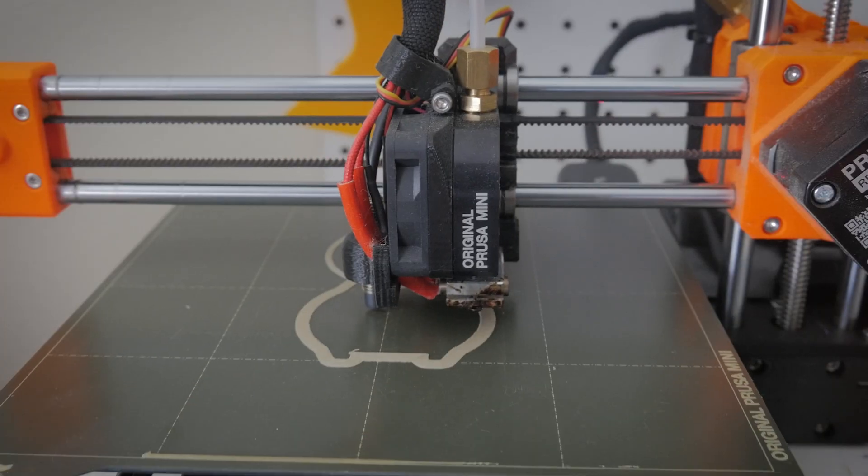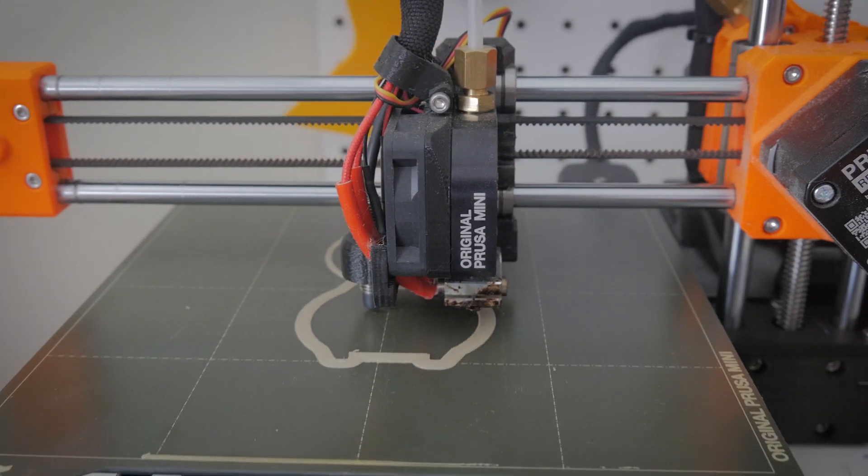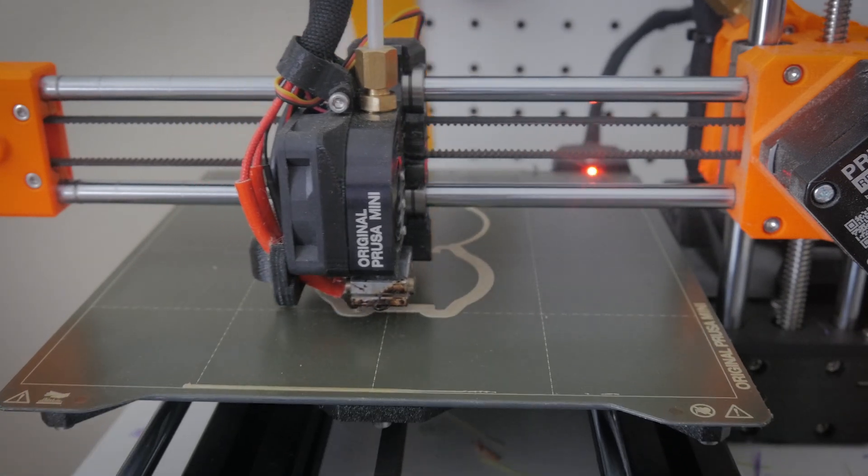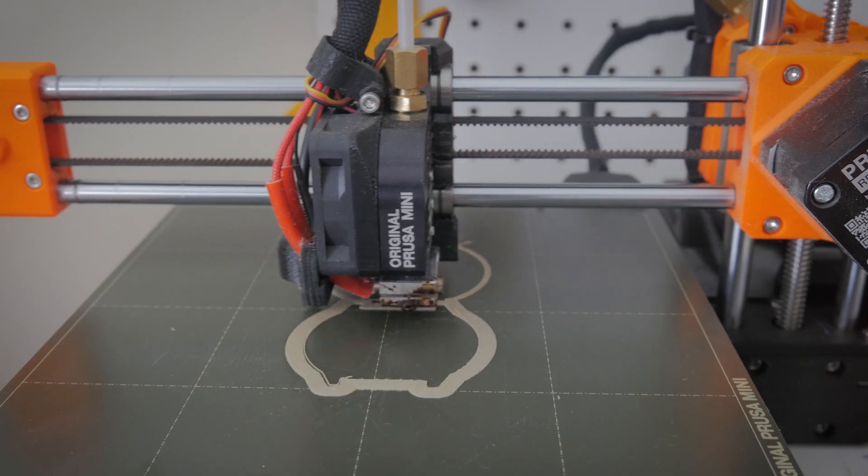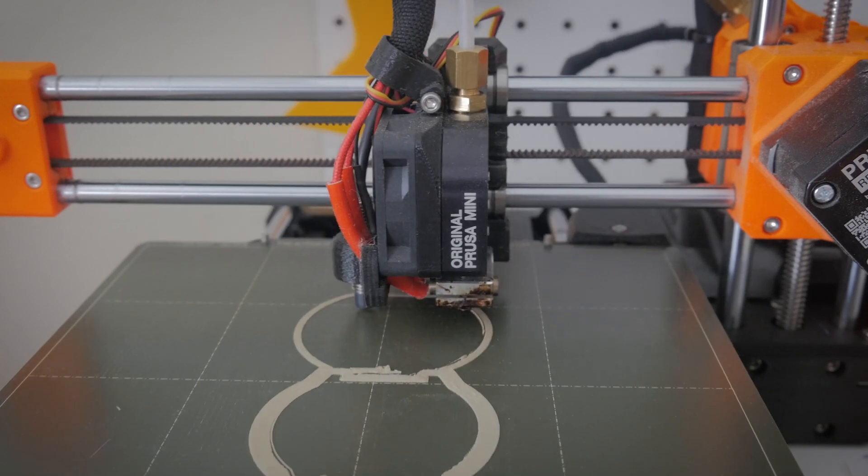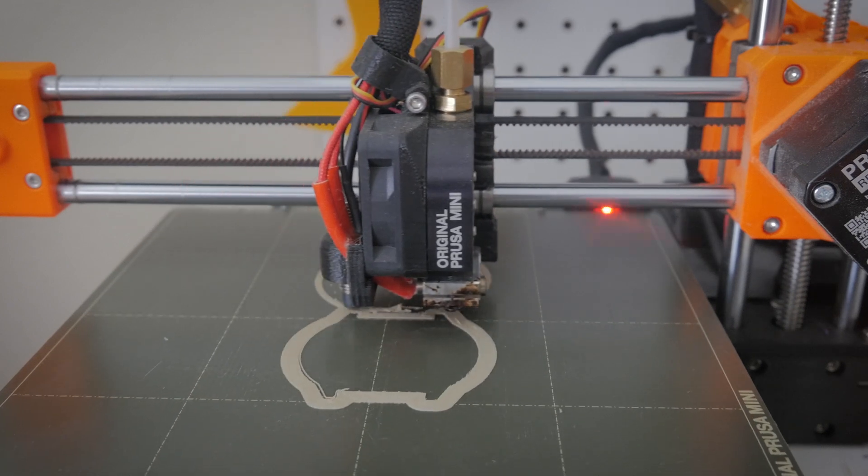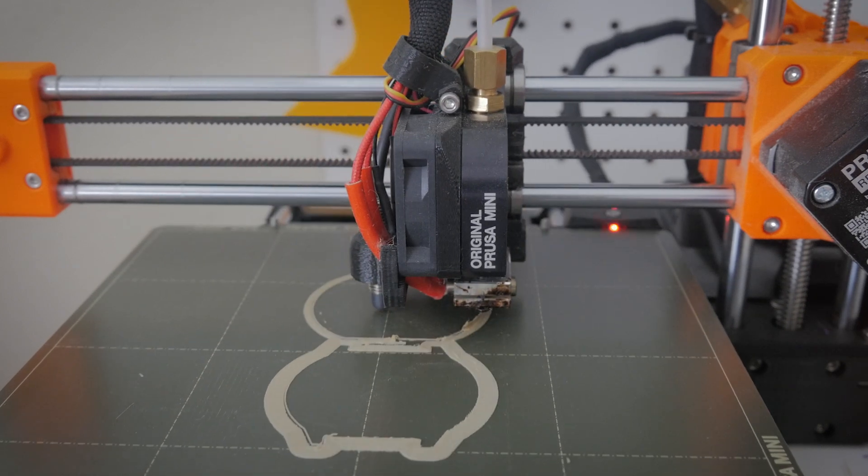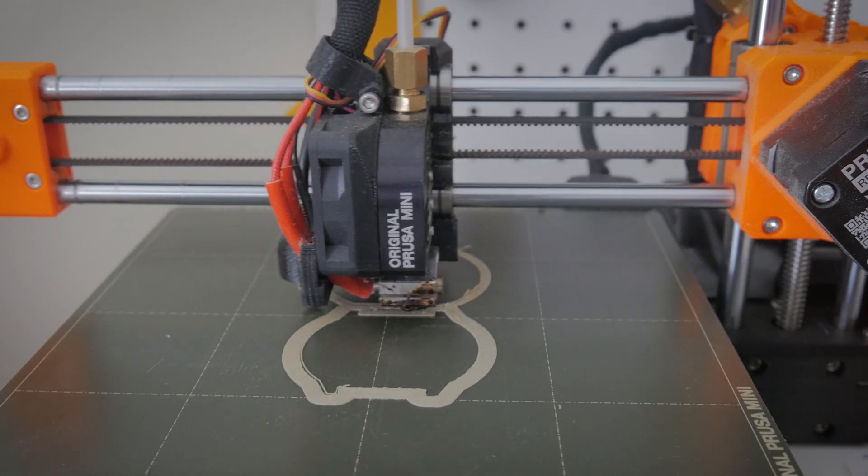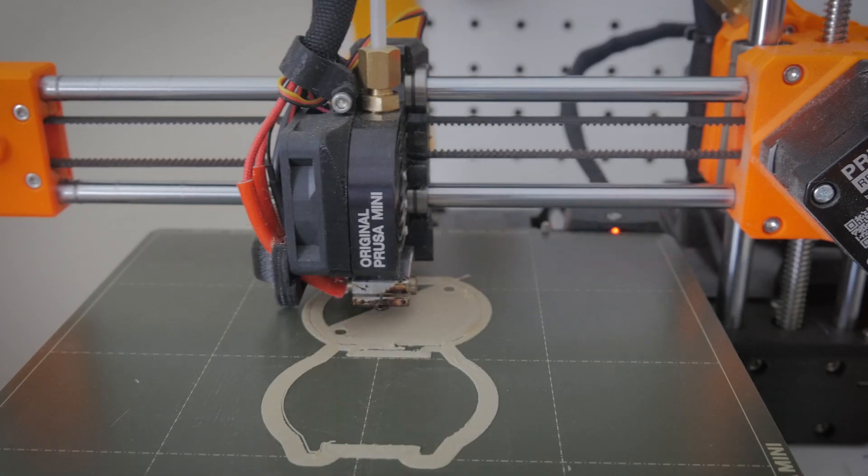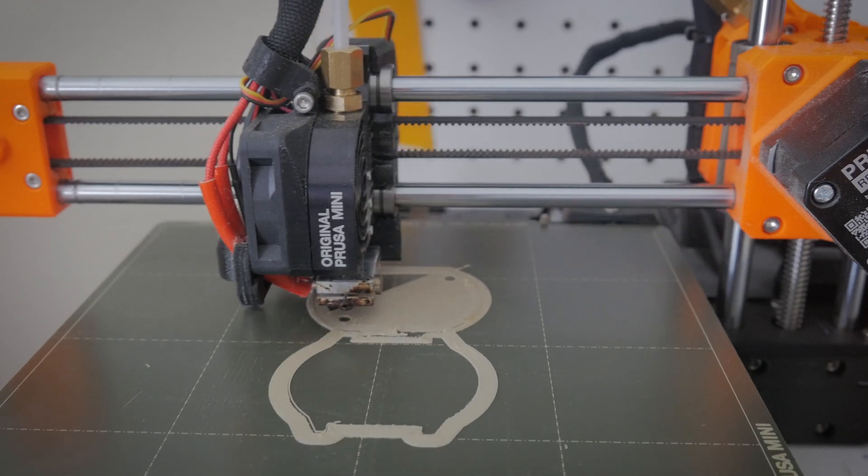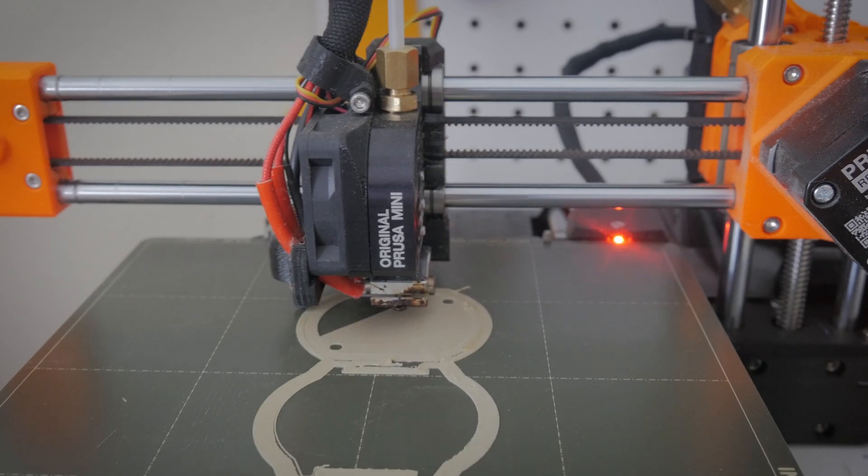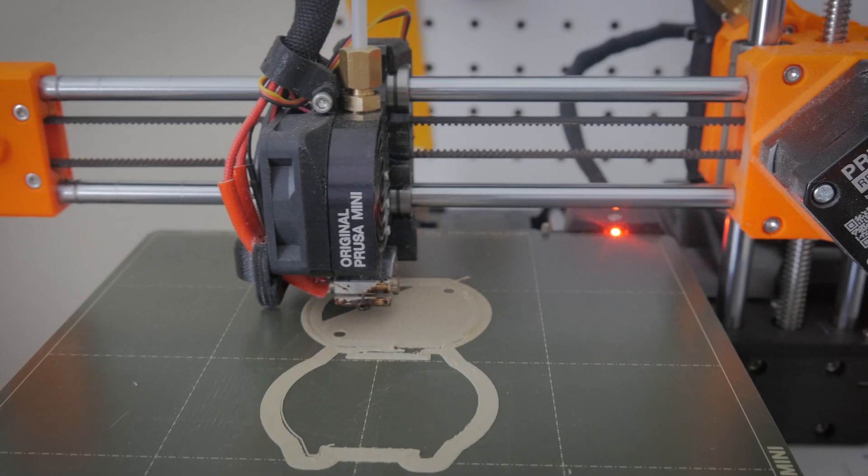All right, so the first thing I'm doing here is printing out the shell of the watch. I'm using a brand called Zyltech, Z-Y-L-T-E-C-H I think it is, and it prints pretty good. And of course I'm using a Prusa Mini, so Prusas make excellent printers and I wouldn't be able to attempt this project with my old 3D printer which was a Monoprice MP Select Mini, but yeah this printer works a treat and prints things nice and flat.